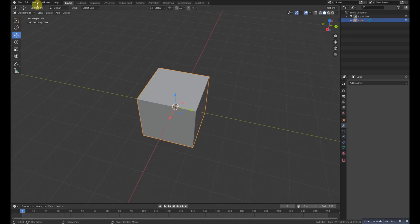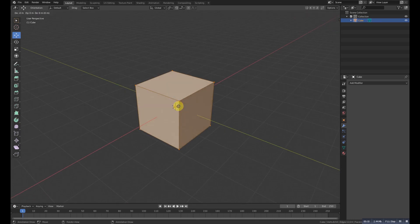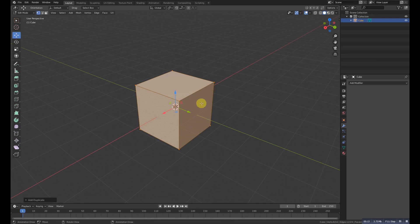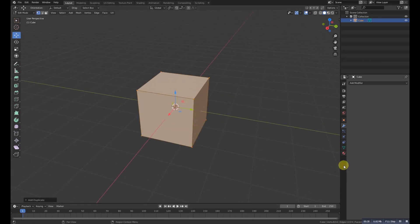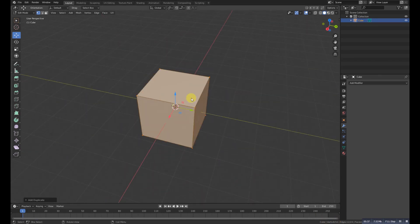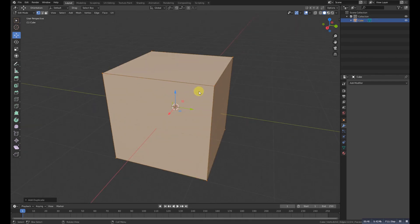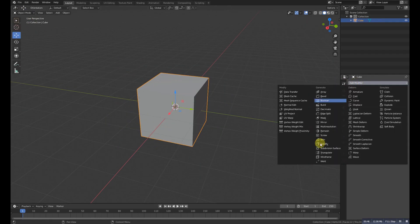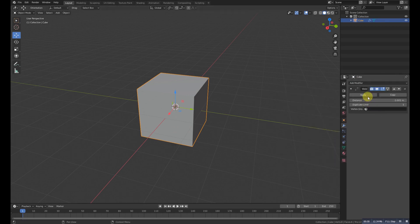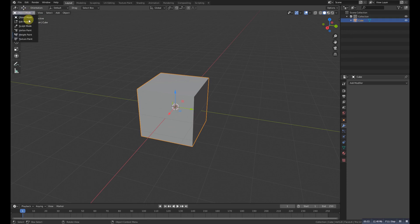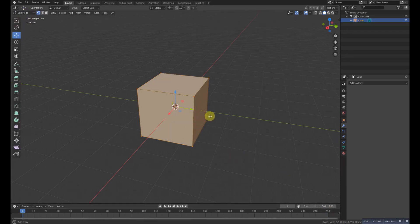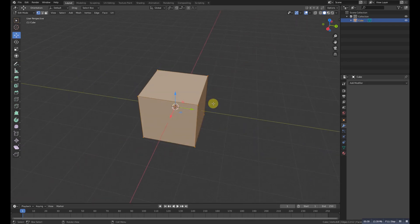The last modifier in the Generate category is the Weld modifier. For example, if we have a cube and duplicate it, resetting it to the default position gives us 16 vertices because the duplicated object's vertices overlap. The Weld modifier merges those double vertices together, reducing the count back to the original. This ends Part 1.